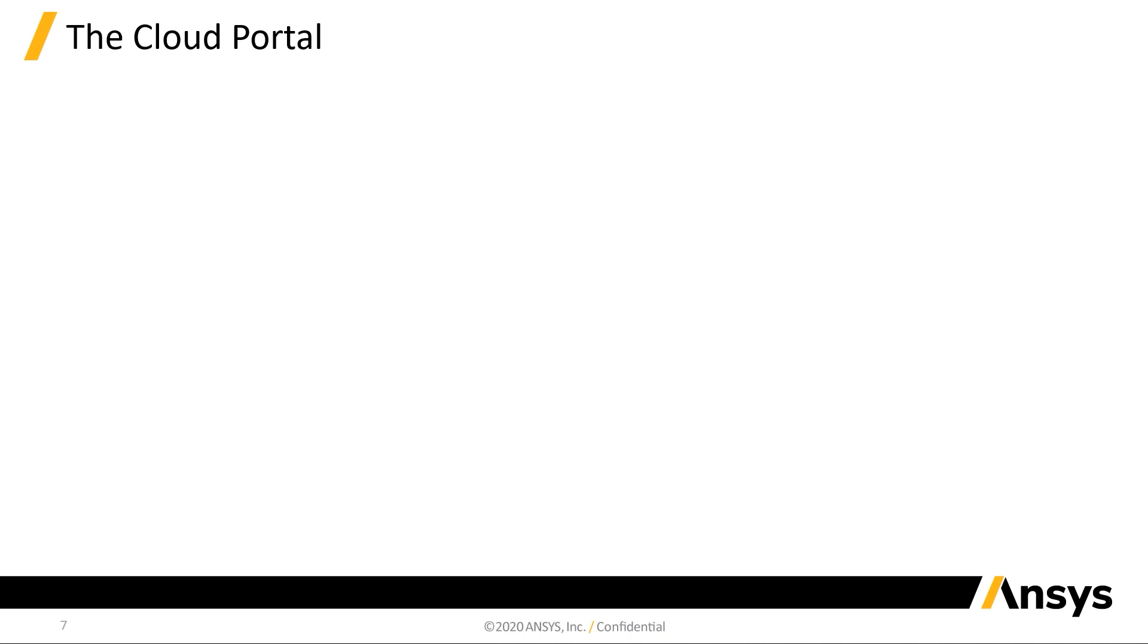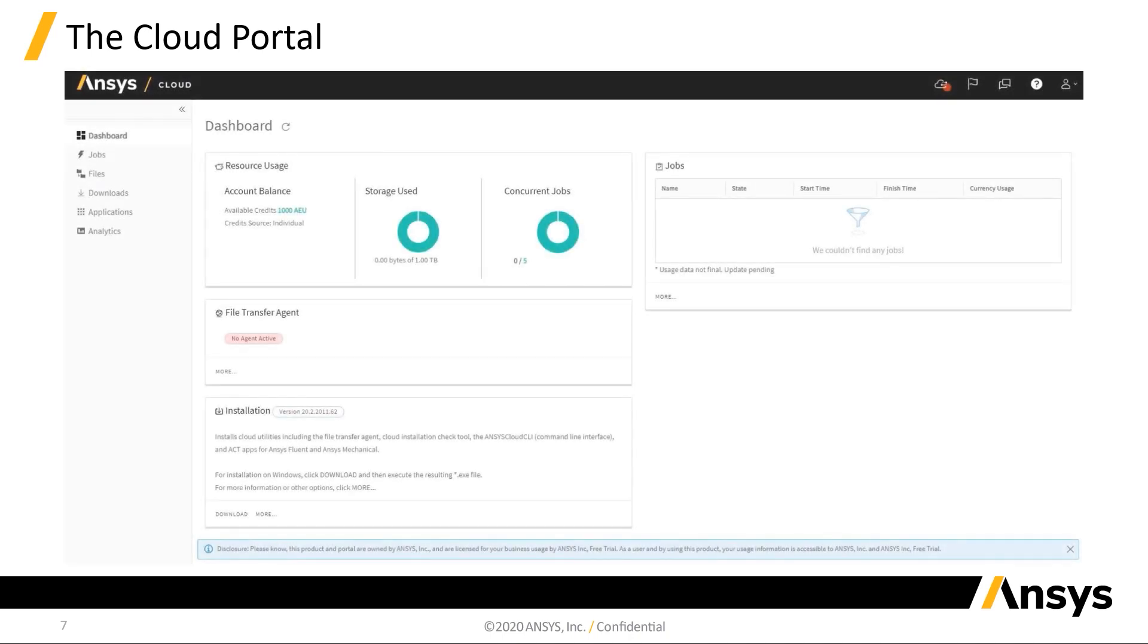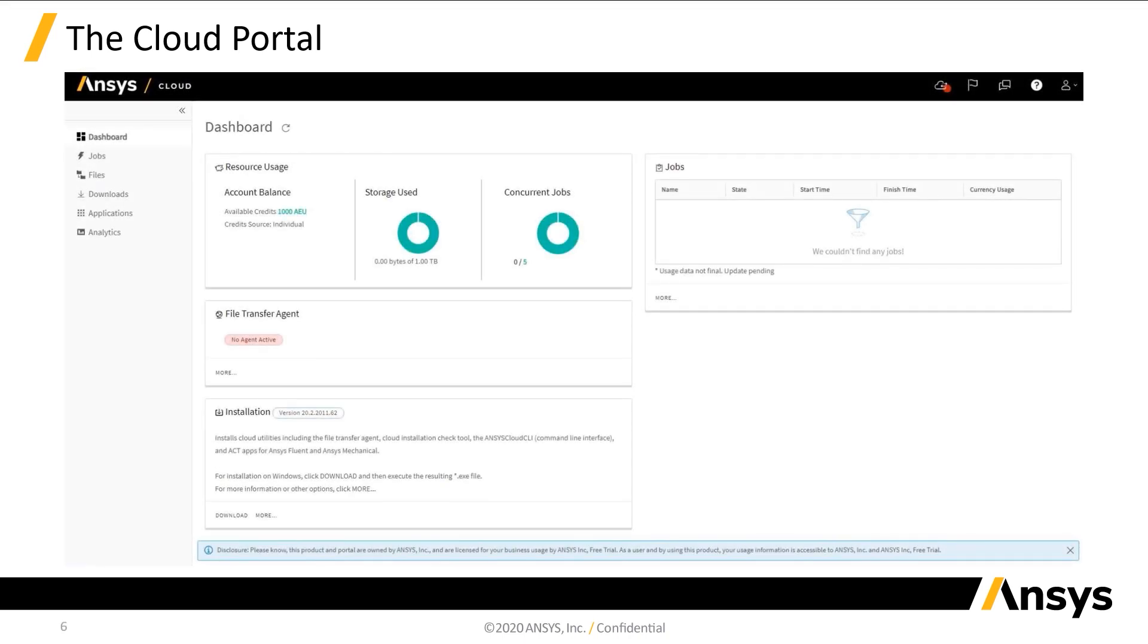This is what you will see once you log in. Let's take a minute to get acquainted with the Cloud portal. This page is called the dashboard. It shows several important pieces of information.